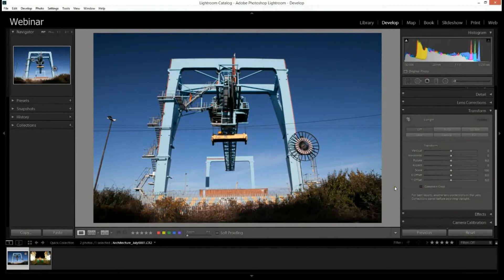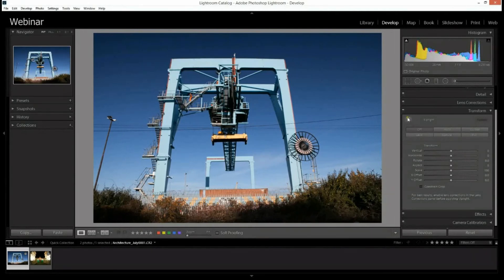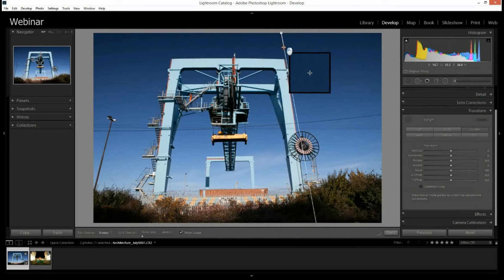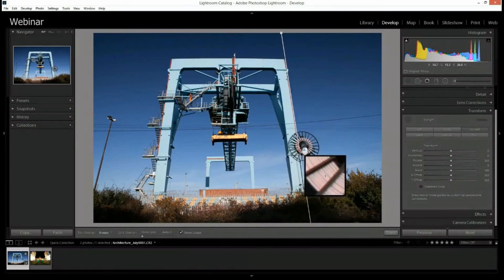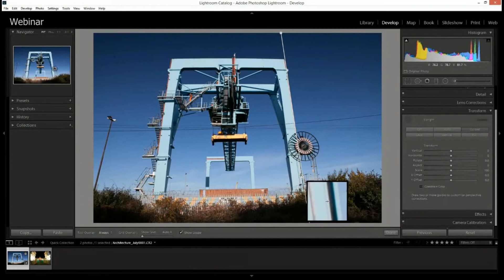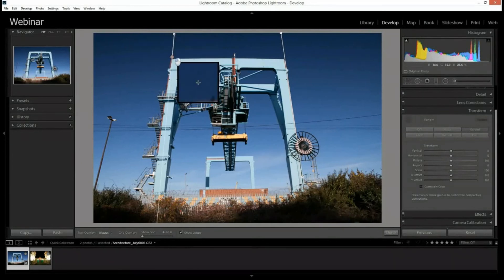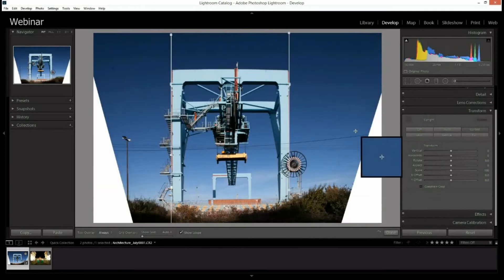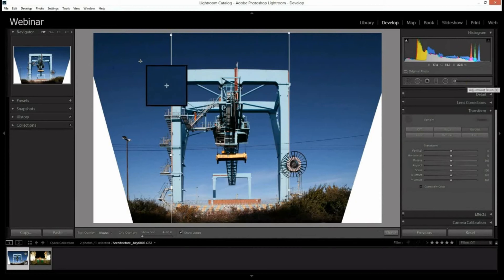There's a great tool that makes life a little bit easier when refining perspective — the Guided Upright tool, with shortcut Shift+T. What we want to do is find our vertical and horizontal lines. Drawing a line down a vertical element in the photograph, and then down another vertical line, gets the lines very, very straight — incredibly straight.